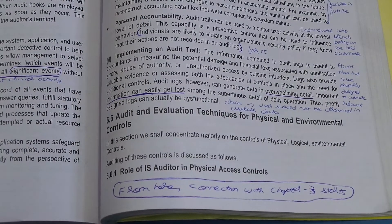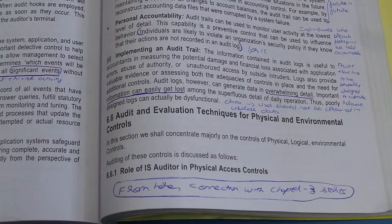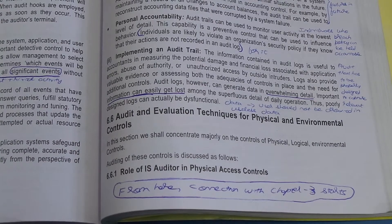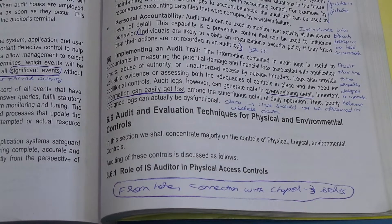Hi everyone, welcome back to the channel and welcome to Part 3 of Chapter 6 of the CA Final ISCA syllabus. This is the last part of this chapter, covering headings 6.6 to 6.9. This part is all connected with Chapter 3, which deals with protection of information systems.